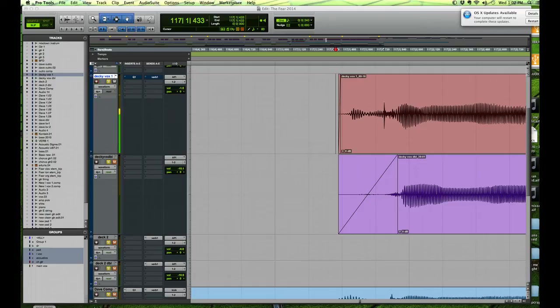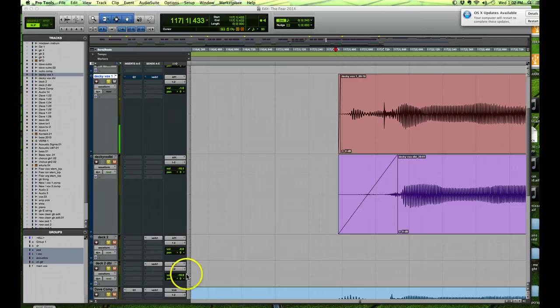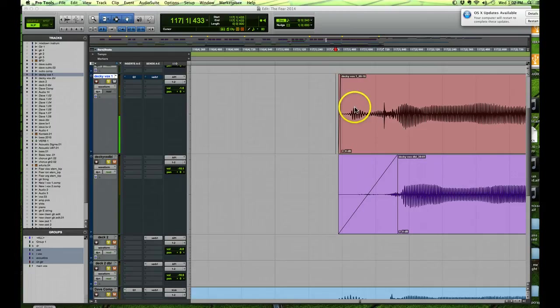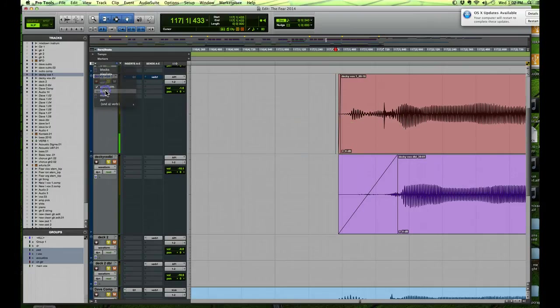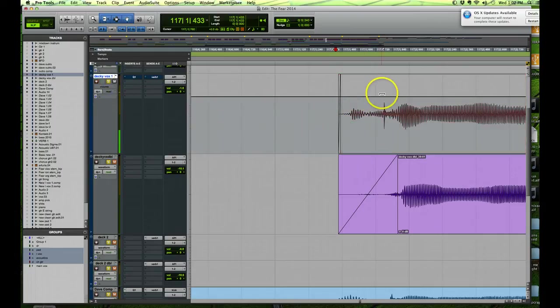Now there are several ways of doing this. You could just go to the volume, and you can see right here where my cursor is—this spike in the waveform.